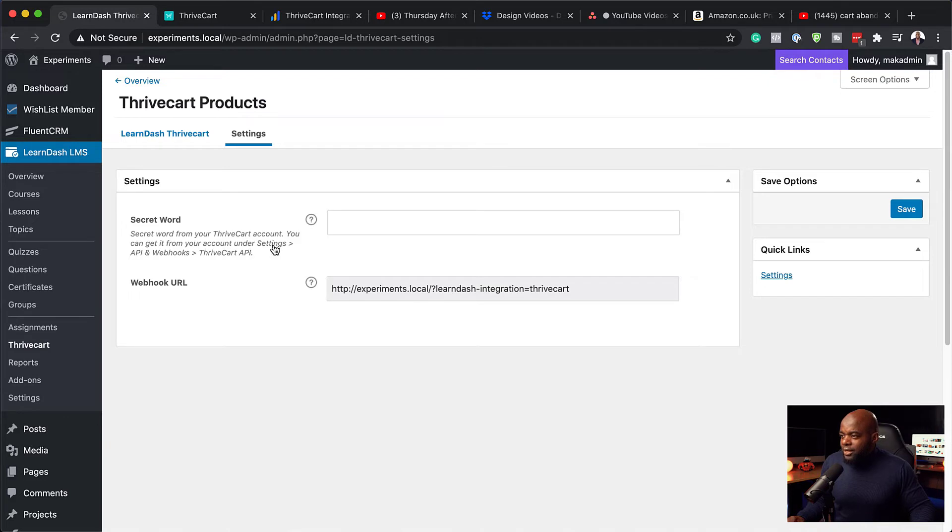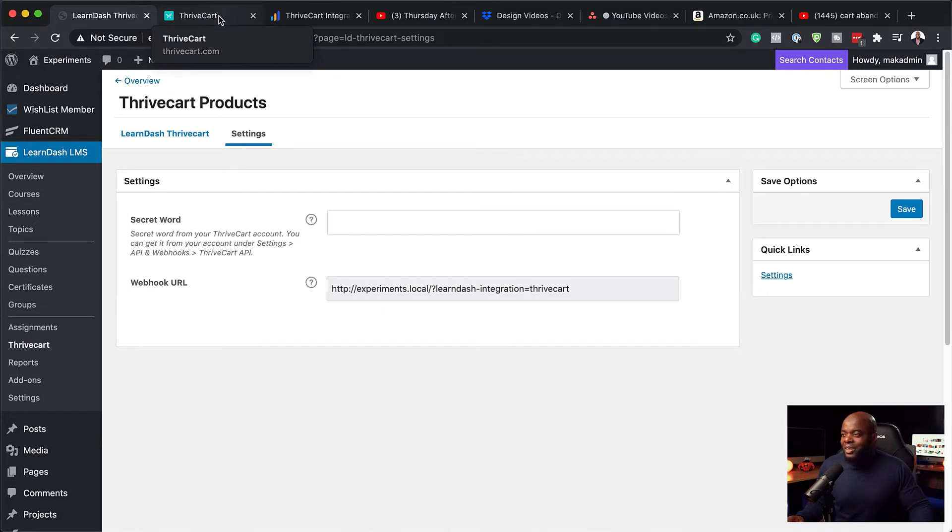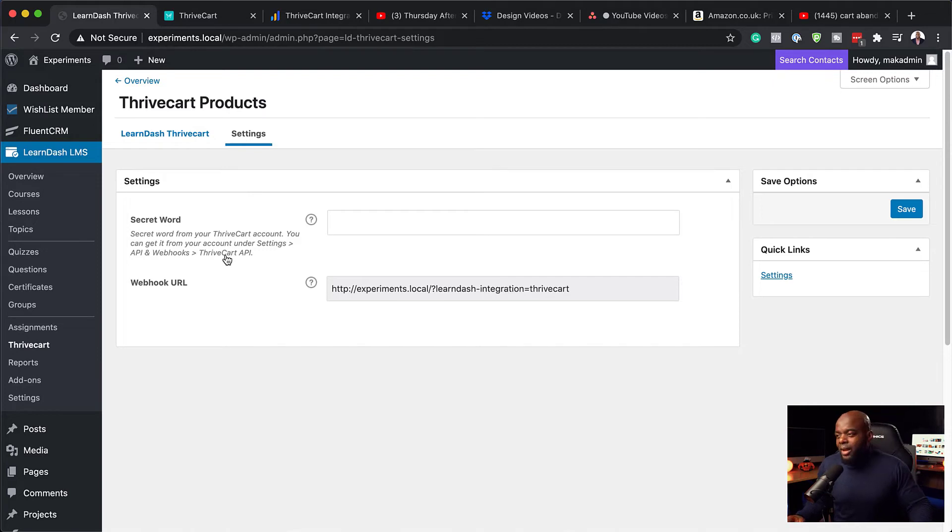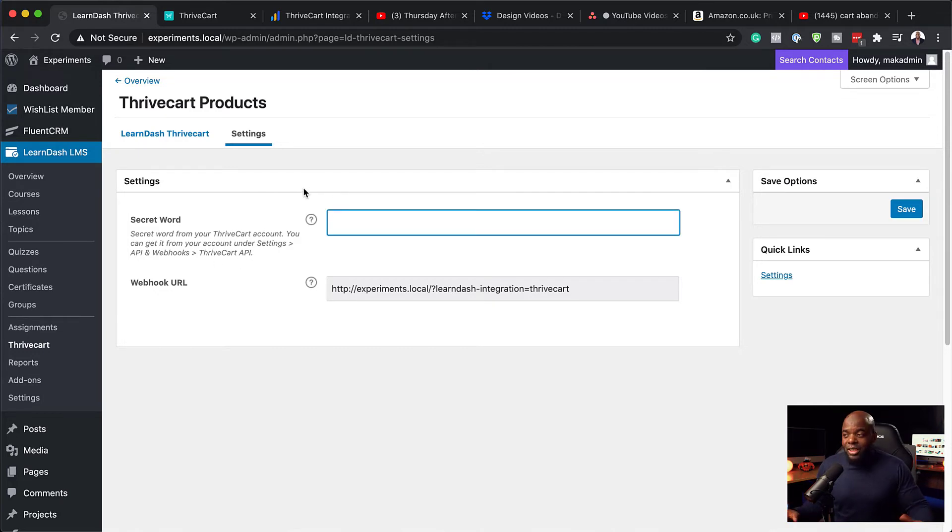you want to go to settings, API and hooks. And then this is where you get your Thrivecart API key. Okay. So I'm not going to show my API key because, of course, once someone sees that, it could be compromised easily. But you can find it by going to your account and then going into settings, API keys and hooks. And this is where you'd paste it over here. So now let's say you've gone ahead, you've pasted it here.